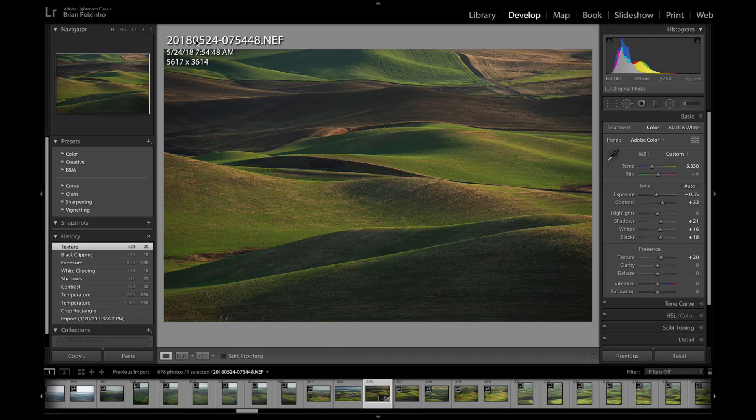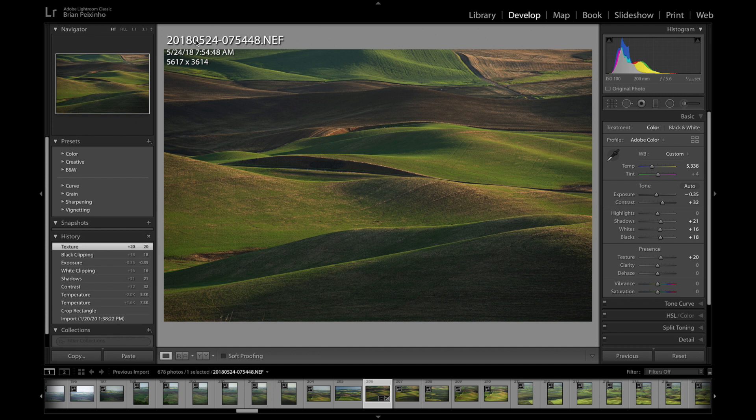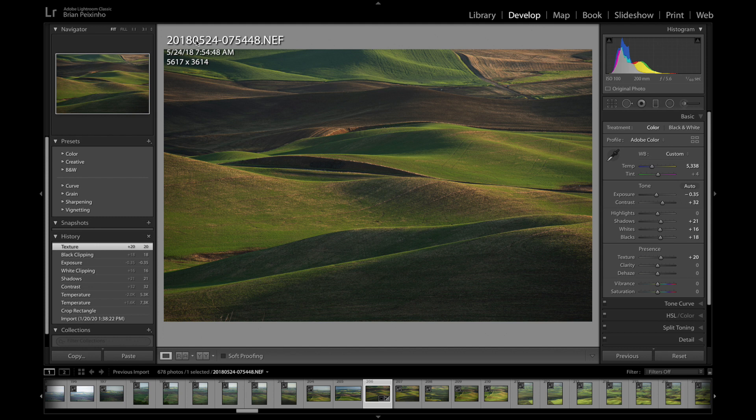Hey everybody, what's up, this is Brian Pex and I've got a quick video demonstration here on a flaw that is inherent in Photoshop and Lightroom workflows, or I should say, Lightroom to Photoshop workflows and back.